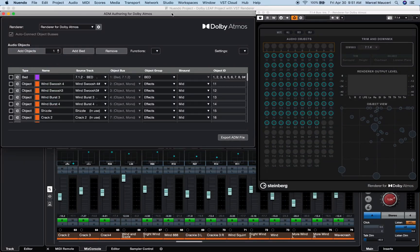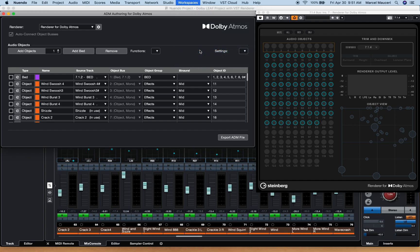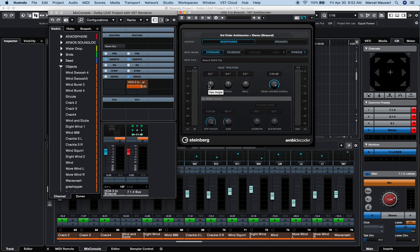In order to monitor a 7.1.4 Dolby Atmos project in binaural through headphones using Nuendo 11's built-in VST AmbiDecoder plug-in, you will first need to send signal from the 7.1.4 main bus to the ambisonic group channel, which will encode and decode the 7.1.4 speaker configuration into third-order ambisonics and then to a stereo binaural signal.